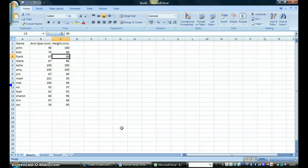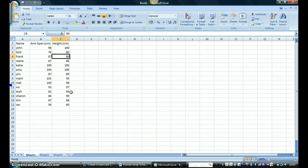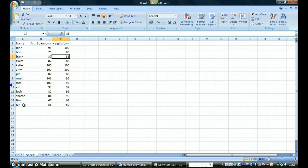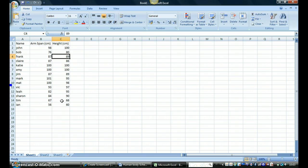So I've got my Excel spreadsheet. I've got the names of the people in my class that I took the measurements from, the arm span measurements in centimeters and their height in centimeters as well.